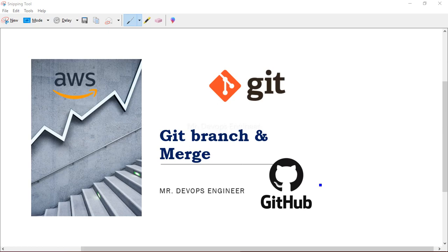So what is a git branch? It is a version of a repo that diverges from the main working project. Think of a scenario where you are working on a big project and you have one main branch where you are keeping all the code. Some developer comes and thinks he can improve a feature. You cannot give him the main branch containing all the latest code, so you create a separate branch that diverges from your master branch.